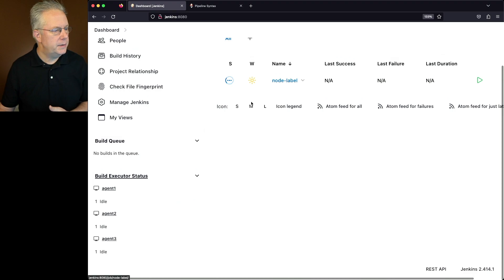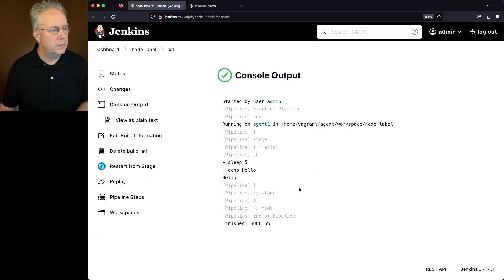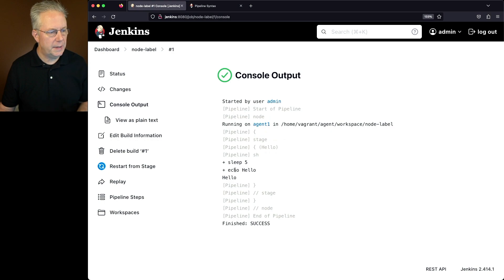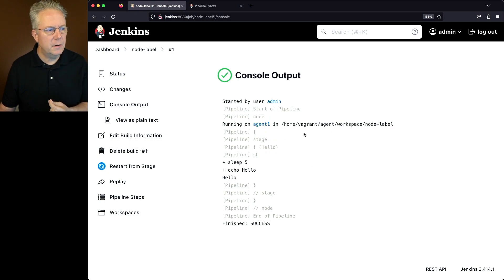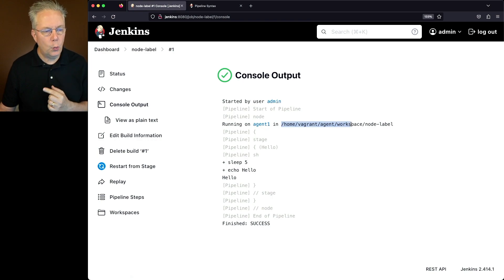So we'll go ahead and go back into node label. Take a look at the output. We'll see that yes, we were running on agent one. We slept for five seconds and then we said hello. But notice here that we were running on agent one in home vagrant agent workspace node label.